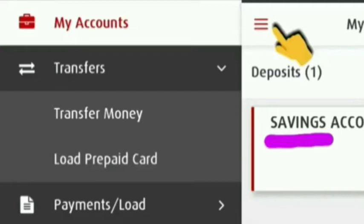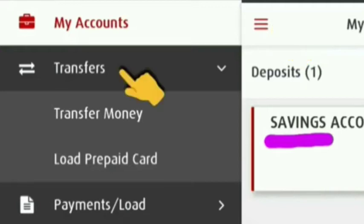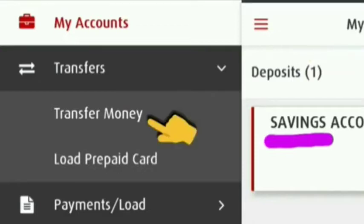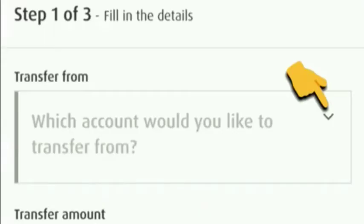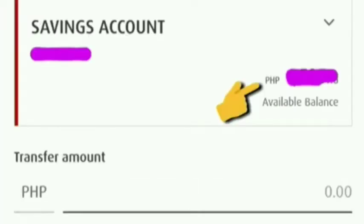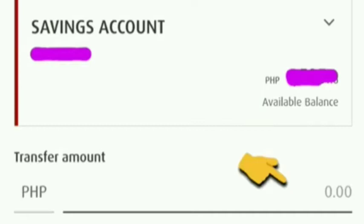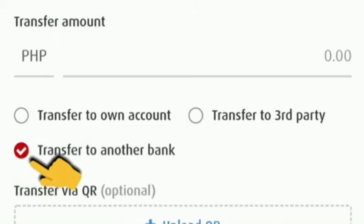Once you enter the home, click the three dash here and find transfer, then click transfer money, then choose the account that you want to transfer from. Then we can see our savings account and our available balance, then enter the amount that you want to transfer, then click transfer to another bank.